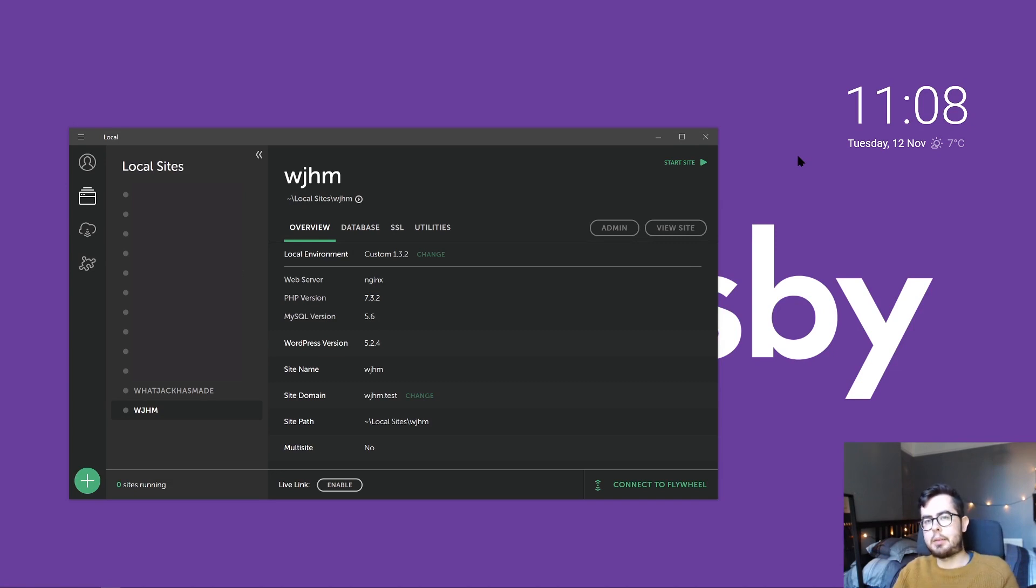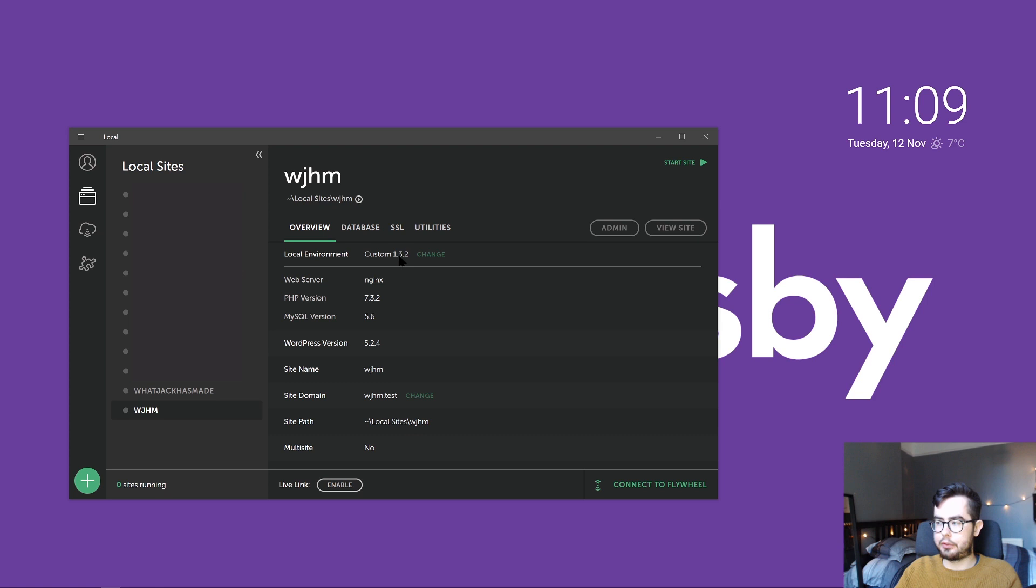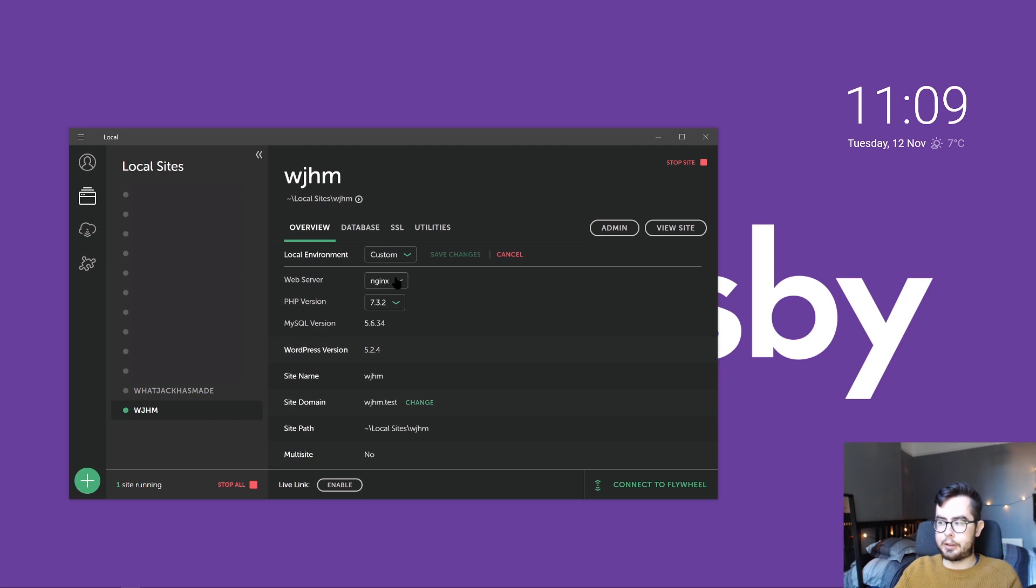I mentioned in a previous video that you can manage your dependencies using a tool called Bedrock. To do so, we'll first have to change our environment from the preferred setup to a custom environment, allowing us to control nginx and the PHP version.